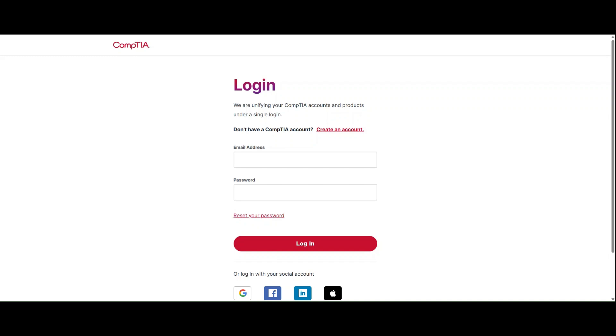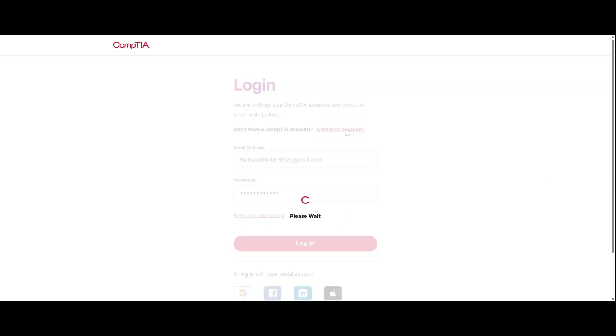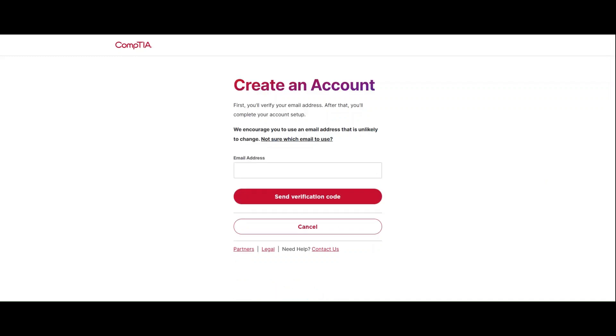For students who already have a CompTIA account, simply enter your email address and password to login. If you want to create a CompTIA account, click on the create an account link.